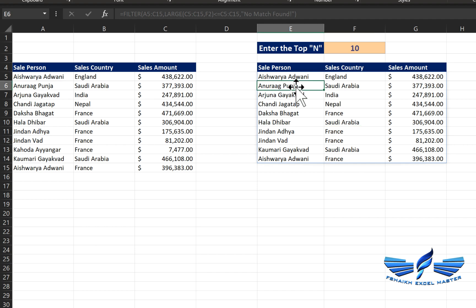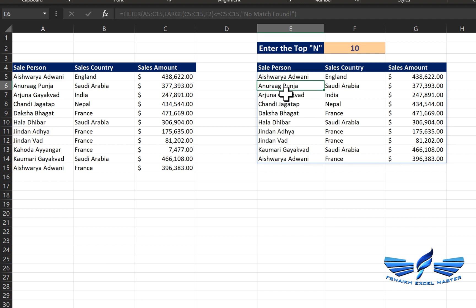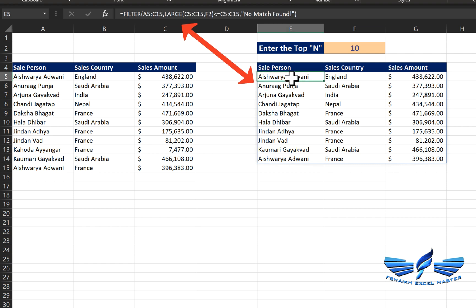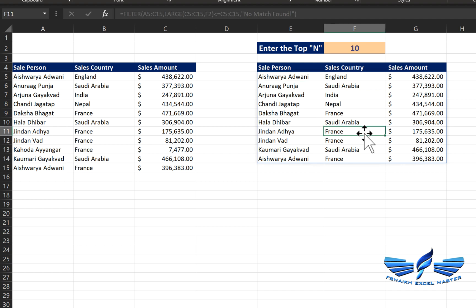One more thing about the dynamic array formula: it works from the first cell and then spills all the information to its relevant columns. If you try to go and edit the formula in a spilled cell you'll see it's grayed out. If you need to change any formula you have to go to the first cell where you originally wrote it.